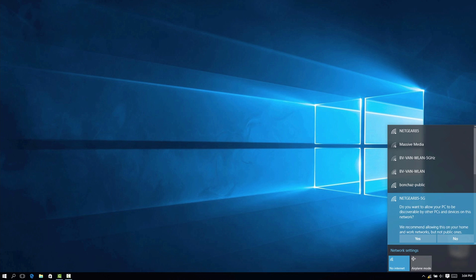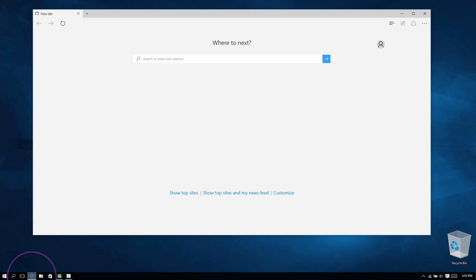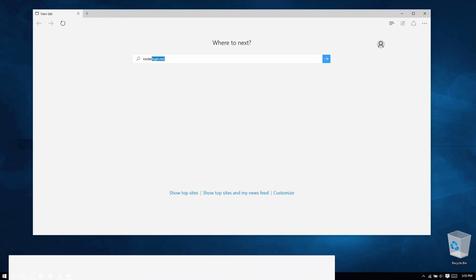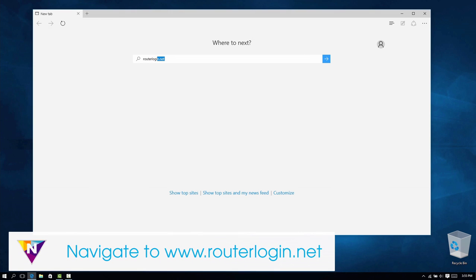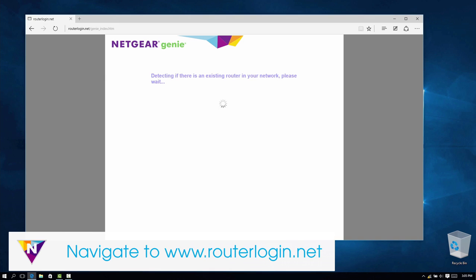Once your device is connected, it should begin installing automatically. If it does not, open your preferred browser and enter routerlogin.net into the address field to launch the installation assistant.